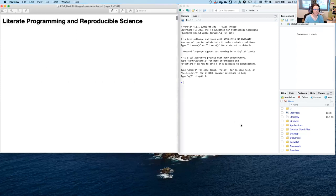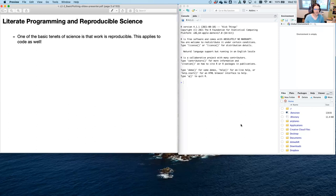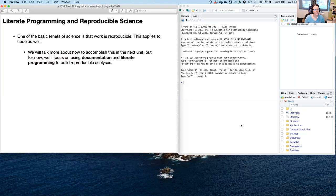So what is literate programming? One of the basic tenets of science is that work is reproducible. This applies to code as well. We'll talk more about how to accomplish this in the next unit, but for now we're going to focus on documentation and literate programming to build reproducible analyses.